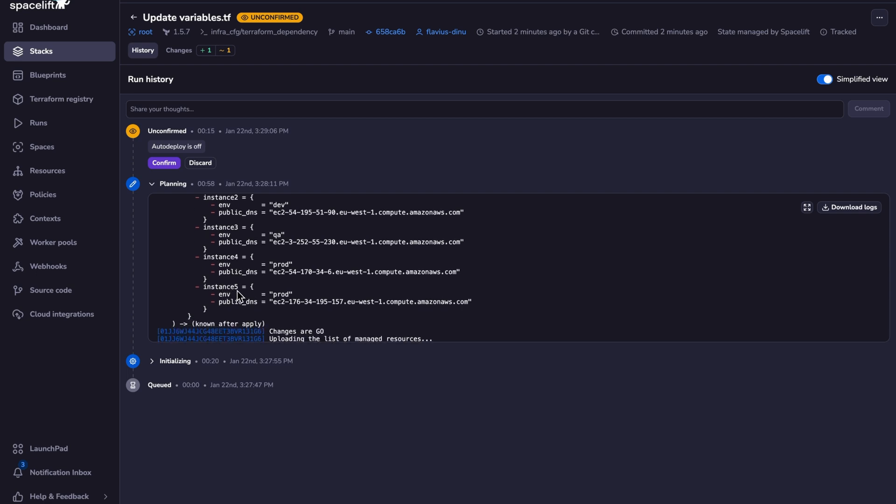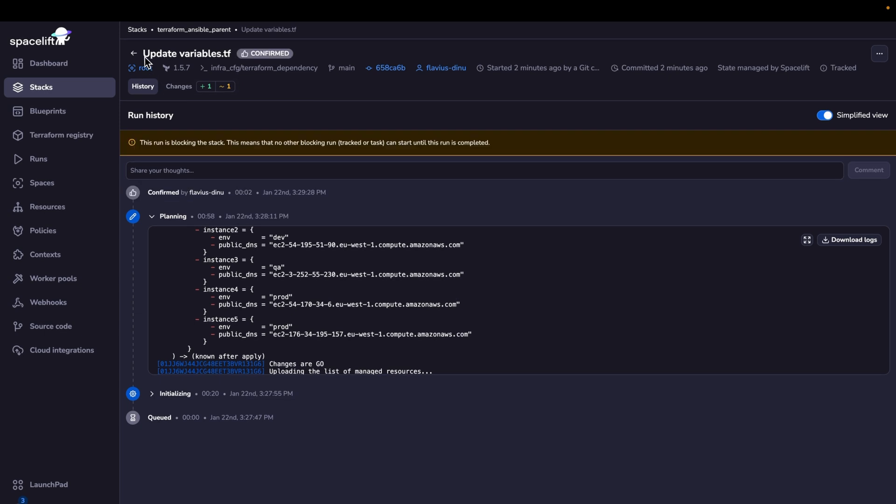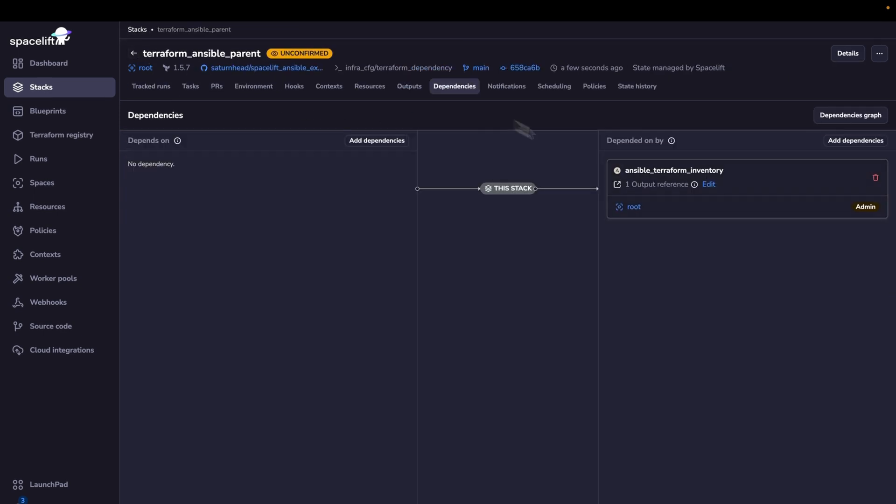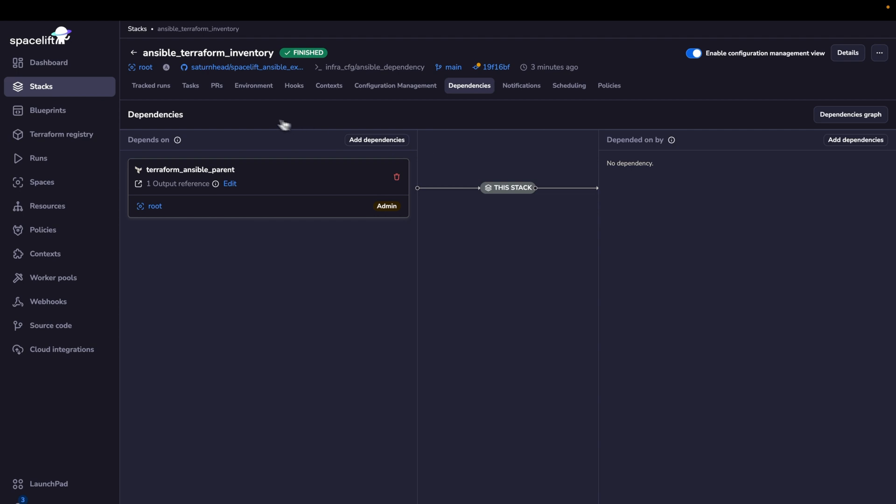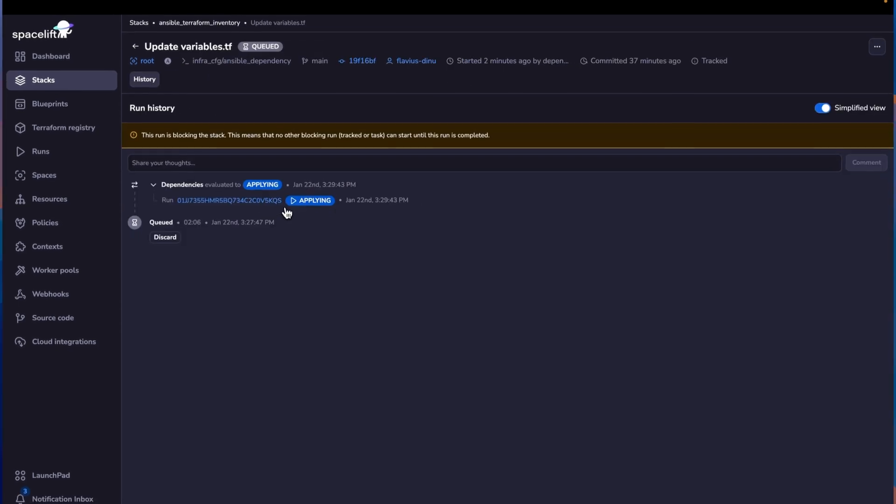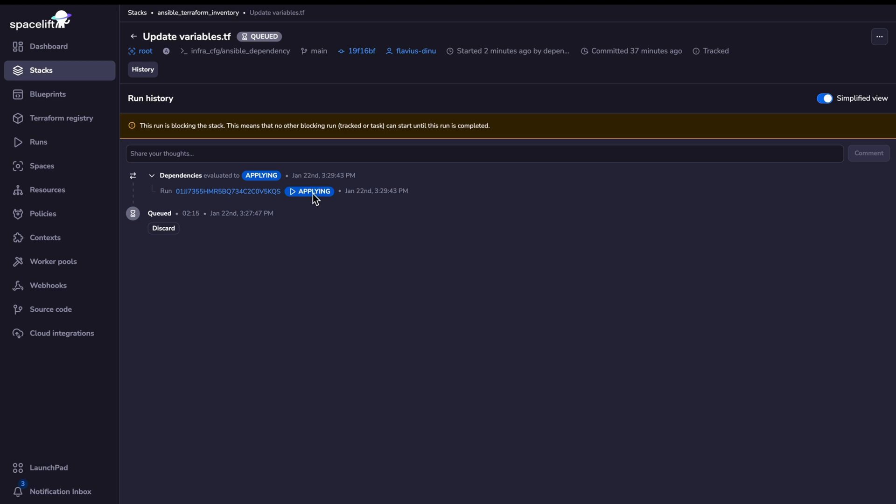And this will be sent directly to Ansible, and Ansible will actually refresh its inventory. So let's confirm the run. And we can now go back to our Ansible stack and wait for it to start the run after the Terraform one finishes, of course. You are also getting data in real time about the dependency. So you can see the dependency run is in applying state right now. And as soon as it's finished, this one will start as well.